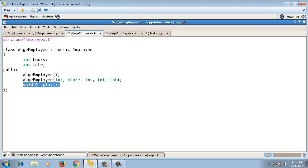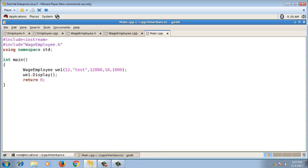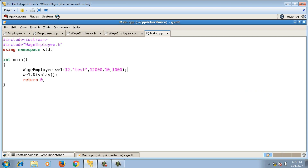This was all about inheritance. Please like this video and subscribe to my channel. I'll see you in the next video.